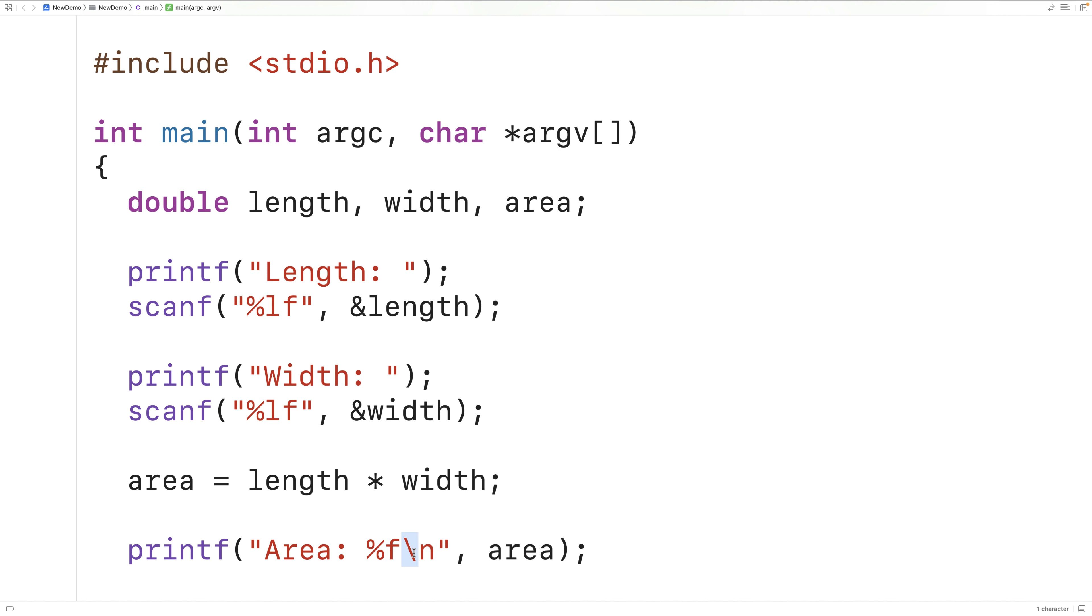Backslash n is actually a special character, the new line character. So after this line of output, a new line character is going to be output. That's going to cause any future output to occur on the next line in the terminal. So now our program is ready to be tested.